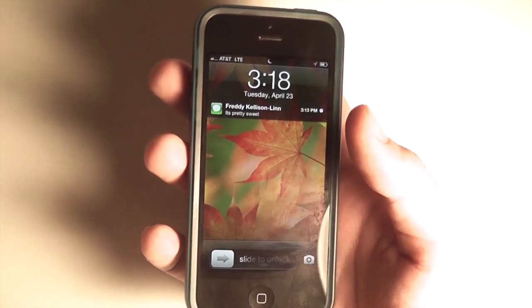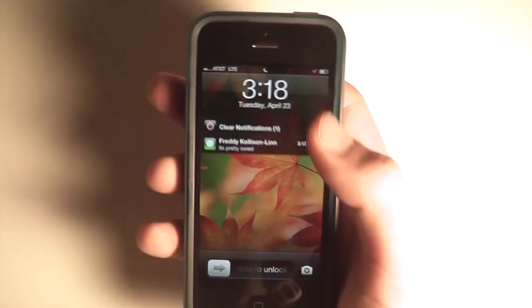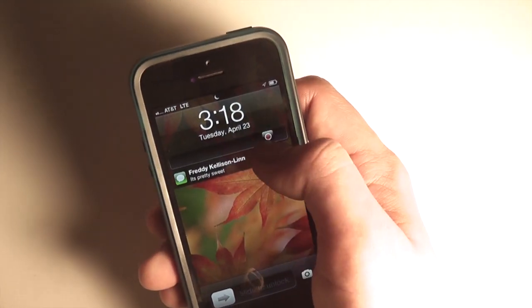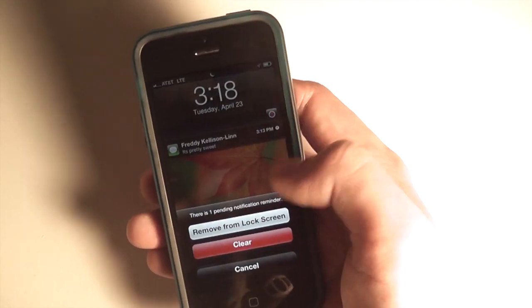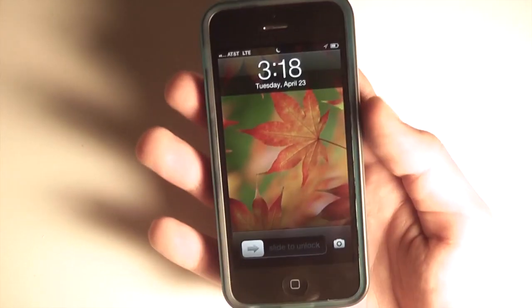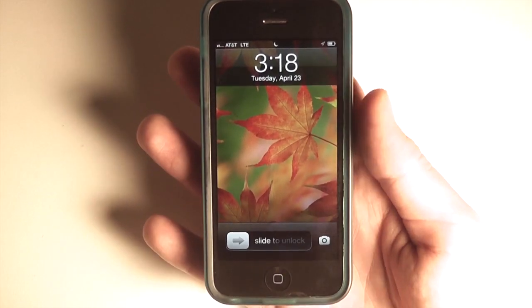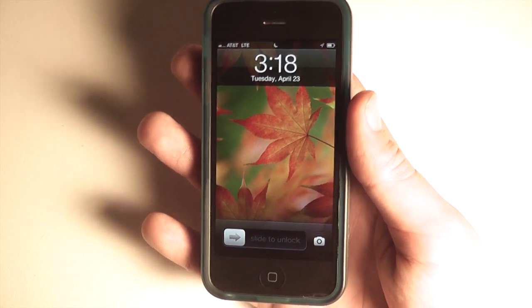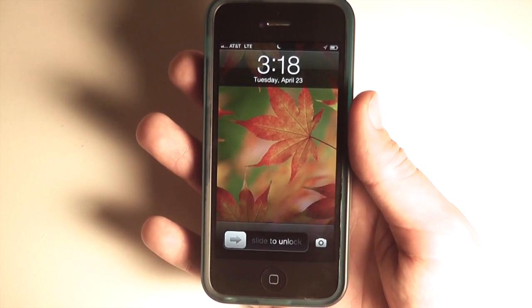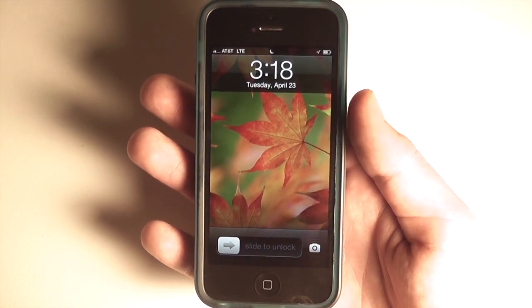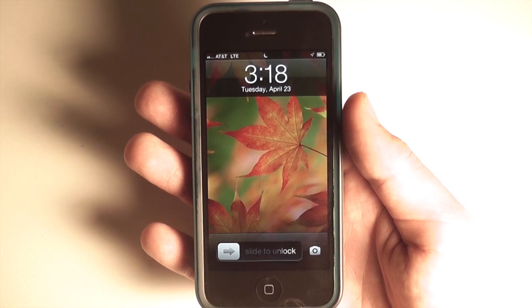Abstergo provides a great number of customizations to how you can manage notifications and work with them on your device. It's a great interface — very fluid and gesture-based. Abstergo is available for $1.99 in the Cydia store.